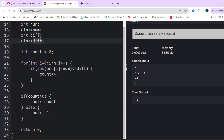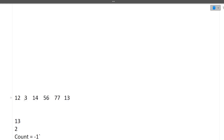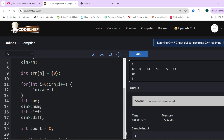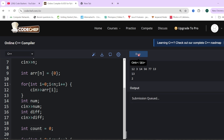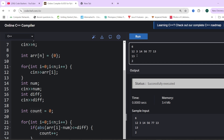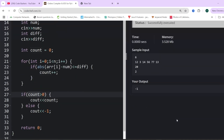Once the loop is over, we check: if count is greater than zero, we print the count value; if count is equal to zero, we print minus one. Testing with the example: six elements — 12, 3, 14, 56, 77, 13 — with num as 13 and difference as 2. The answer comes out as 3. Changing num to 20 with difference still 2, no condition is satisfied and the output comes as minus one. So this code will pass all the test cases given.